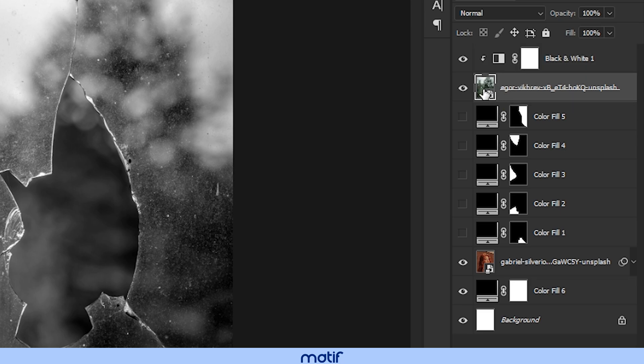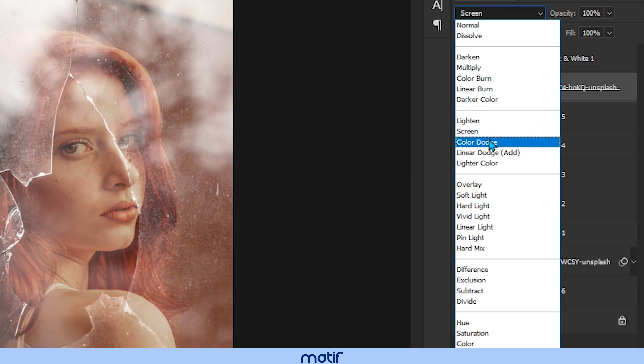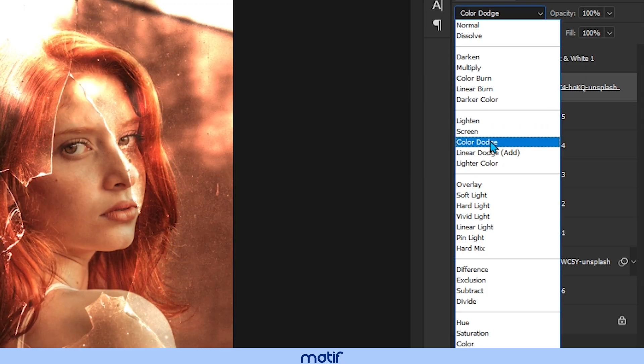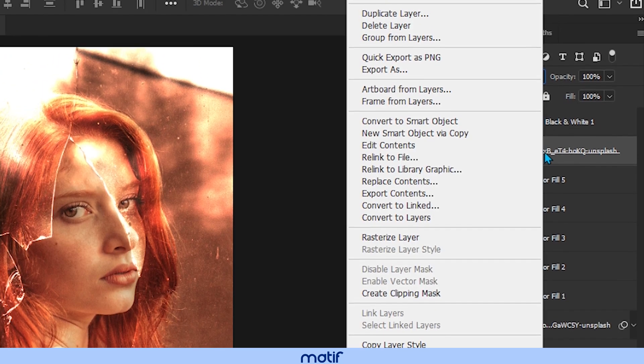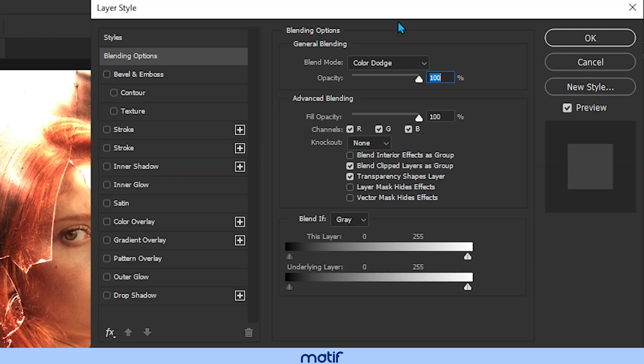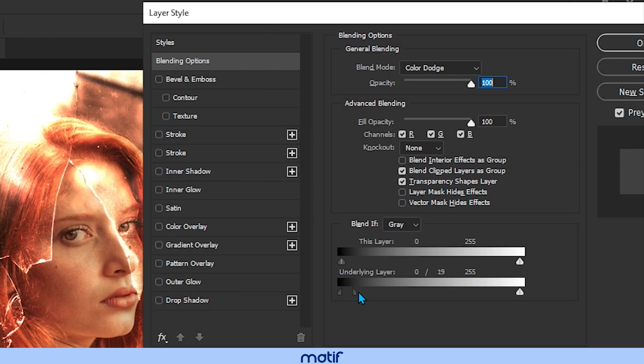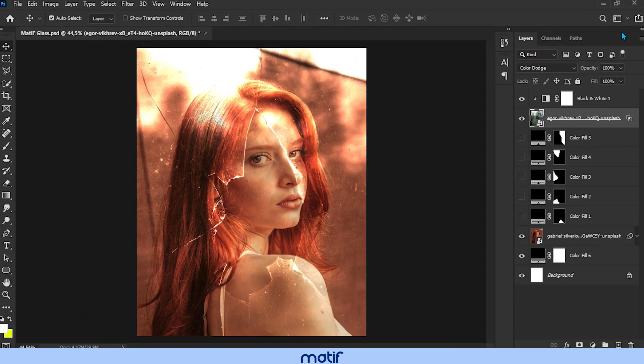Select the broken glass layer and change its blending mode to fade color. Press the right mouse button and click on blending options. Hold down alt and slide the handles to make it blend better. Press ok.